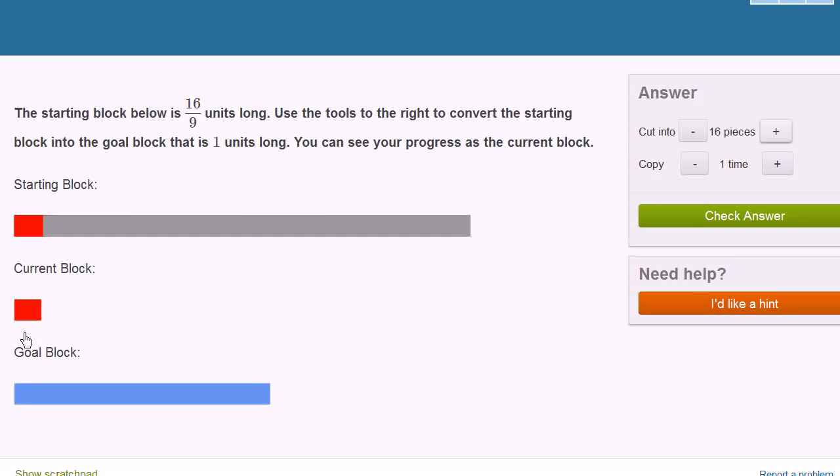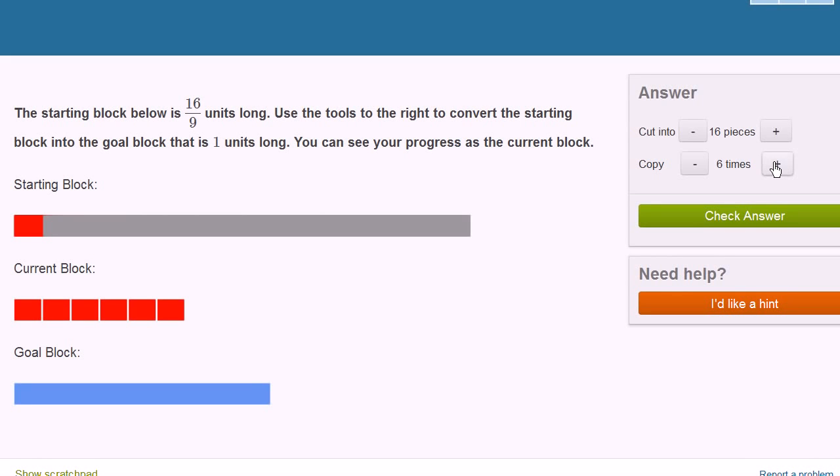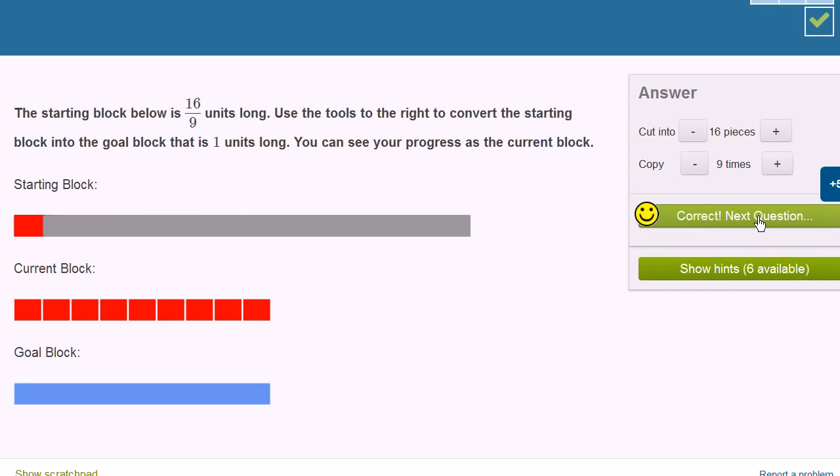So if I have 1 ninth and I want to make it a whole, how many do I need? Well, I need nine of them. So let's do 2 ninths, 3 ninths, 4 ninths, 5 ninths, 6 ninths, 7 ninths, 8 ninths, and 9 ninths. And let's check our answer. Let's do a couple more of these.